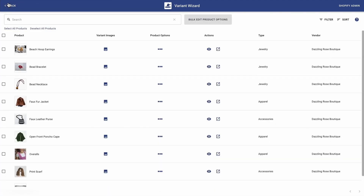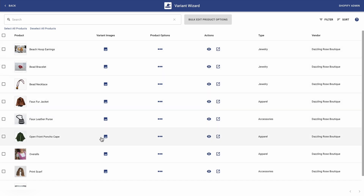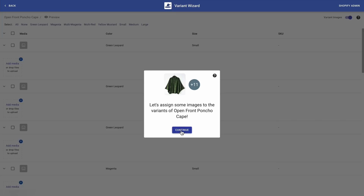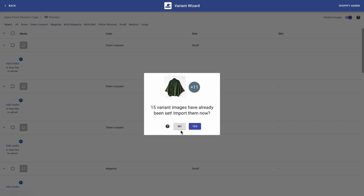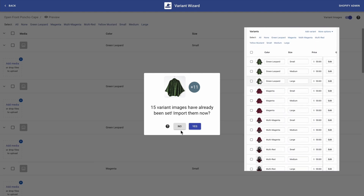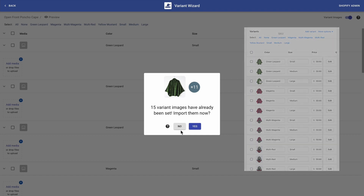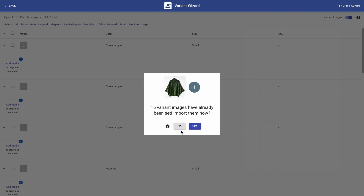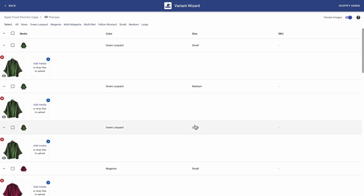The next thing I want to do is to add multiple images per variant. So I'm just going to find the poncho cape and I'm going to click on the variant images button. And then continue. Here it asks you about imports — and what this means is that if you have added an image to each variant on your Shopify product page, now it's the time to import them. So I'm just going to click yes. There you go, they're all here.